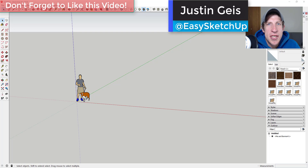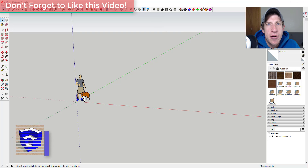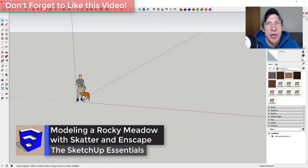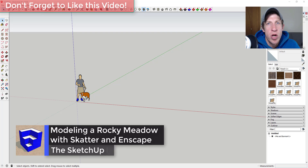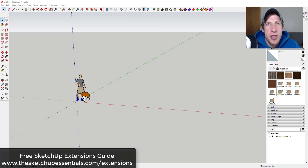What's up guys, Justin here with sketchupessentials.com, back with another SketchUp and Scatter tutorial. In today's video I'm going to talk about how to use the extension Scatter to randomly place rocks on your landscapes that you can then use in your renderings.